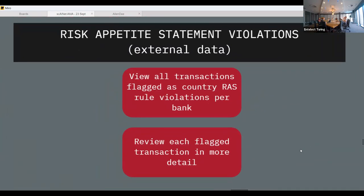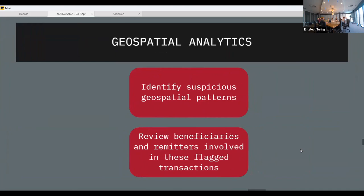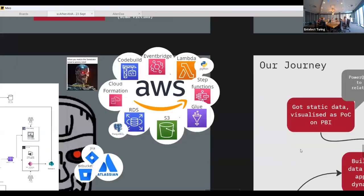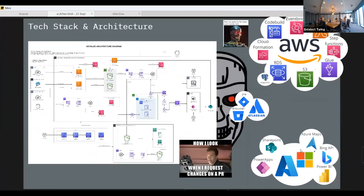We also look at external data using machine learning models to determine the industry an entity is involved in. Some banks are uncomfortable with transactions from entities in industries like charities or cannabis — not because they have a problem with the industry itself, but because those industries are typically associated with money laundering and terrorist financing. There's also geospatial analytics where we look at suspicious geospatial patterns.